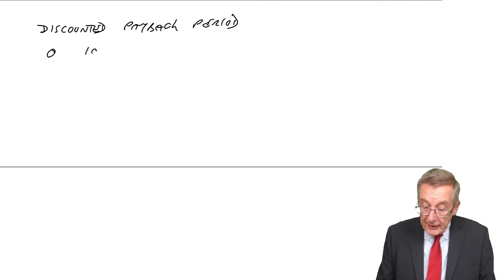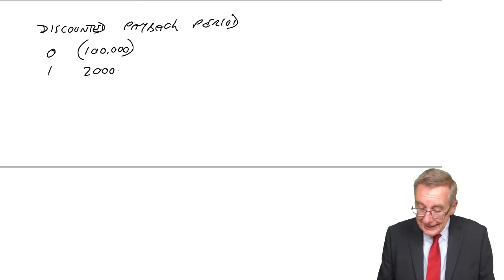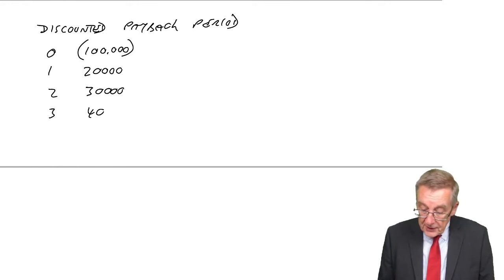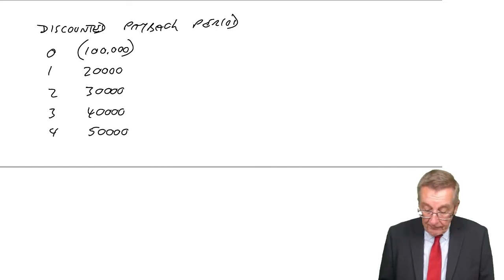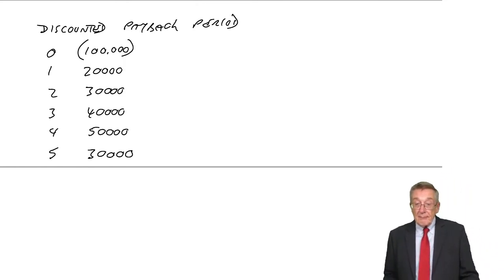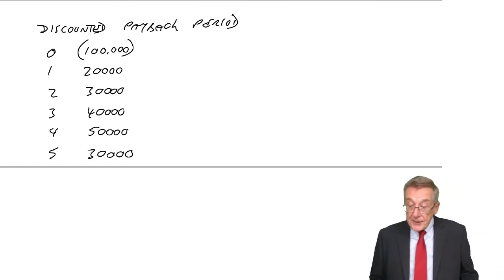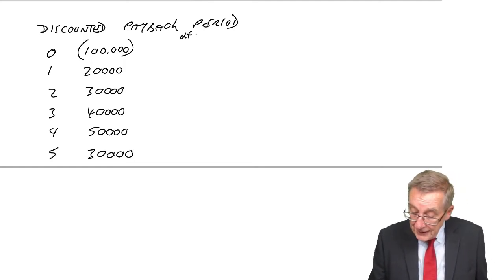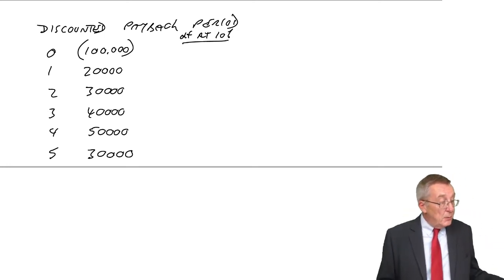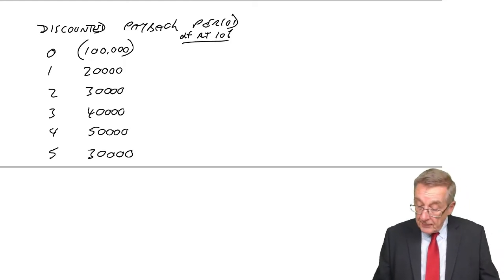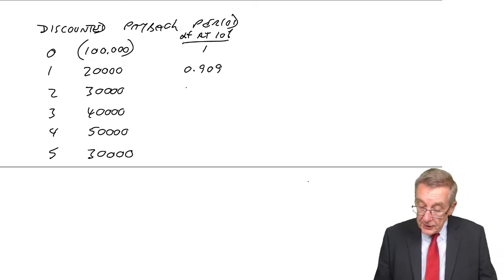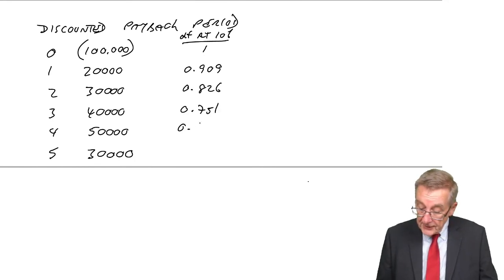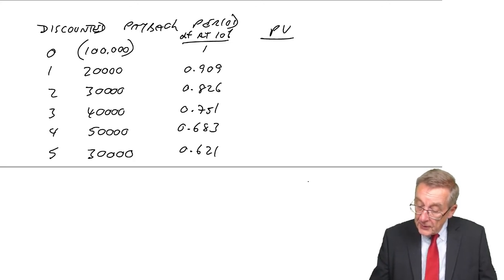So the flows again. An outflow of 100. Inflows of 20, 30, 40, 50, 30. Now, this time, we'll discount them first. So the cost of money is 10%. Well, we've done enough discounting, so I shouldn't waste time here. The factors at 10% for one year, 0.909. Two years, 0.826. 0.751. 0.683. 0.621. So the present values.